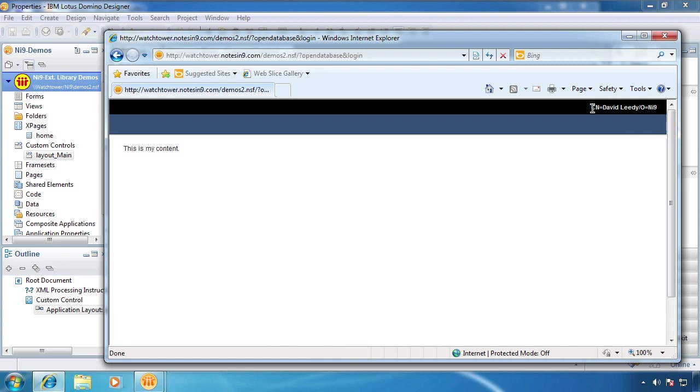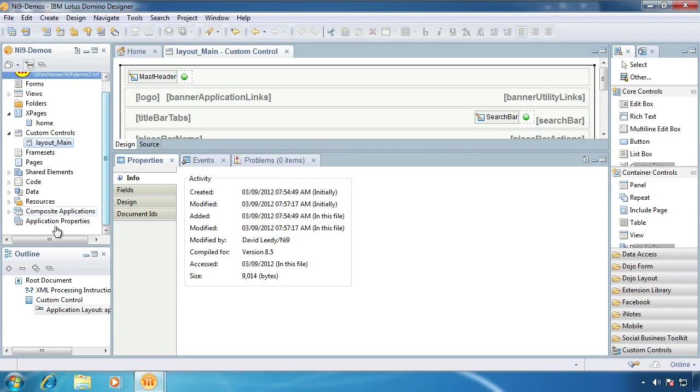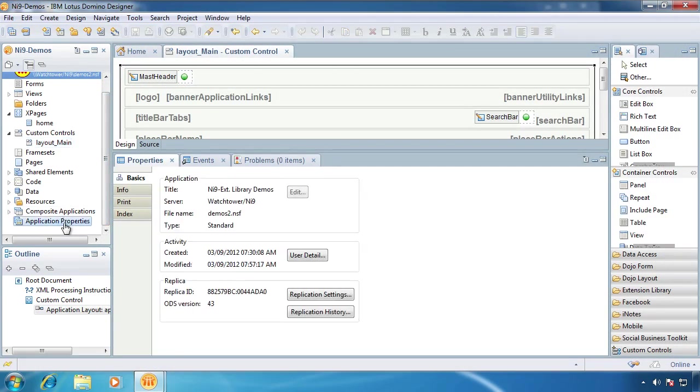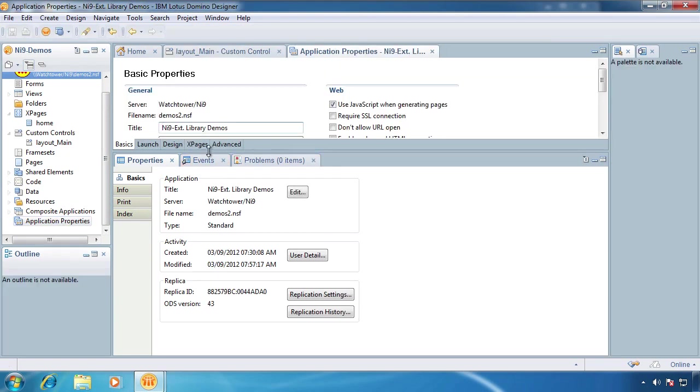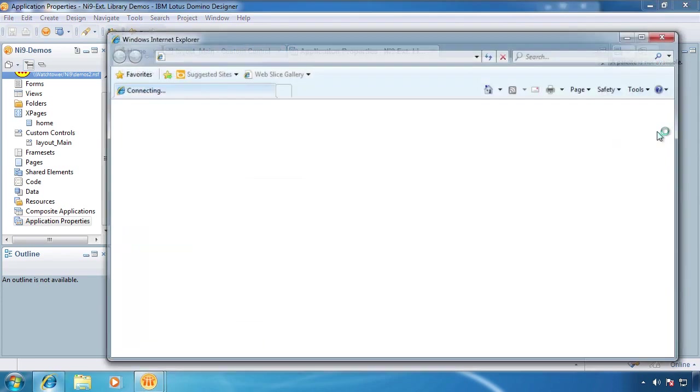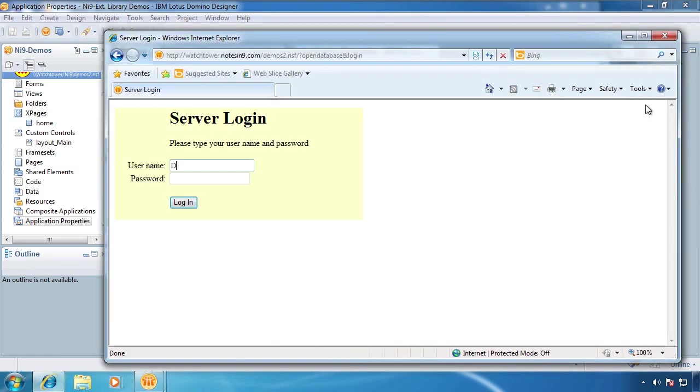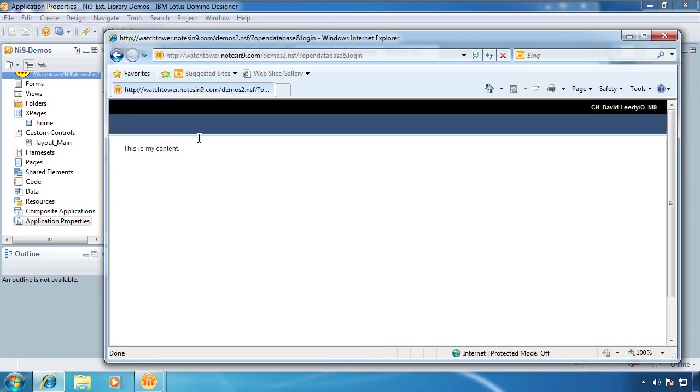And here's my full canonical name. I guess I should note that earlier I did go into Application Properties for launch, I did set to open a designated home. That's why the first time I hit that login, it went to the actual X page rather than just the basic old classic domino view. So now we're logged in.